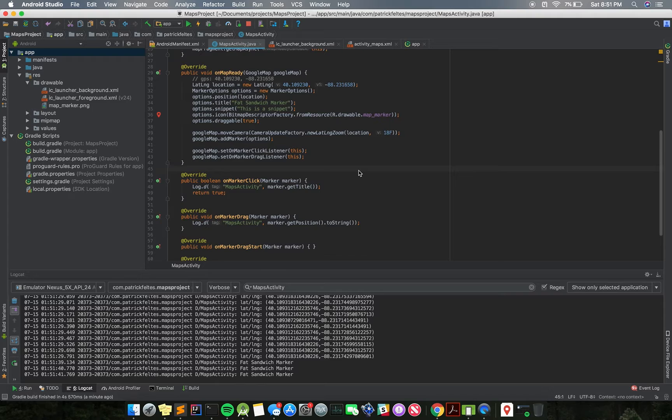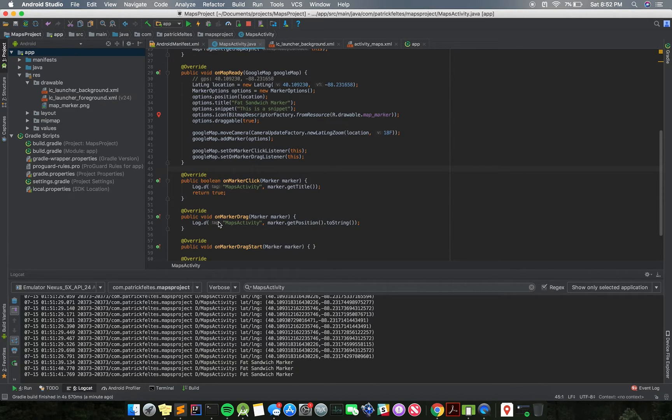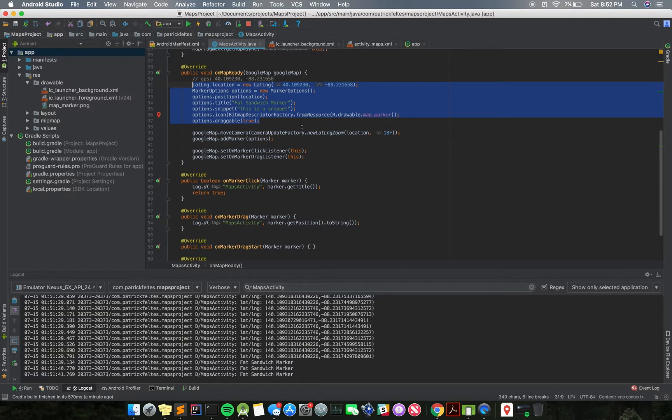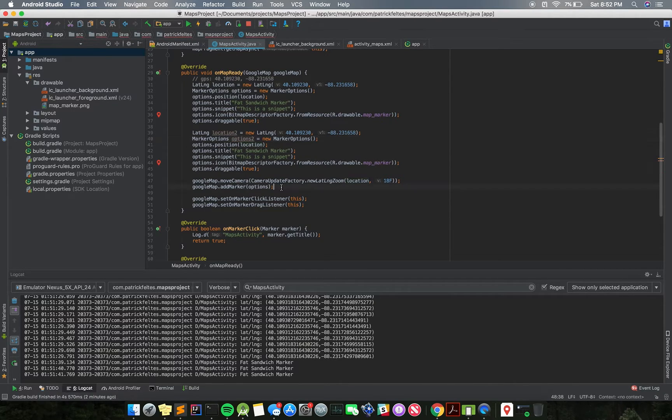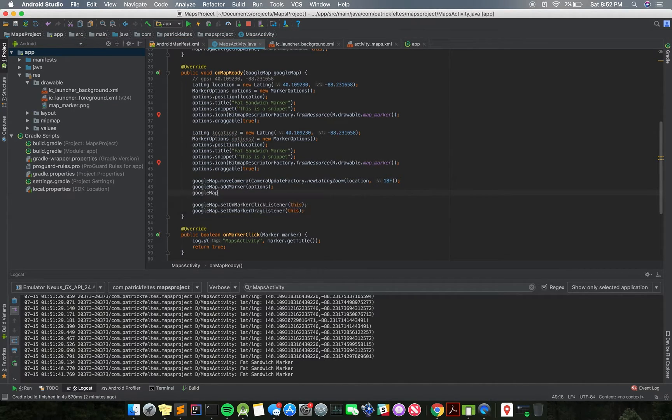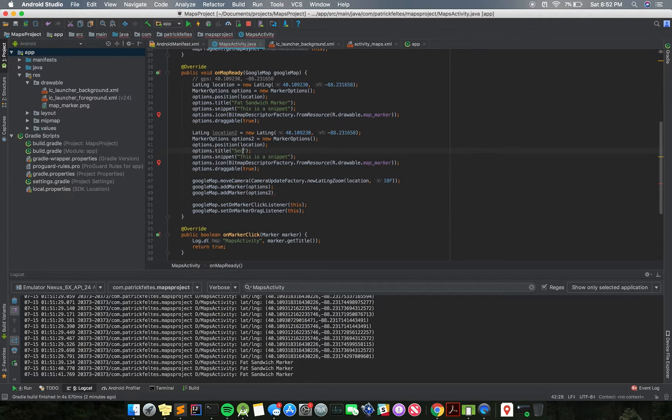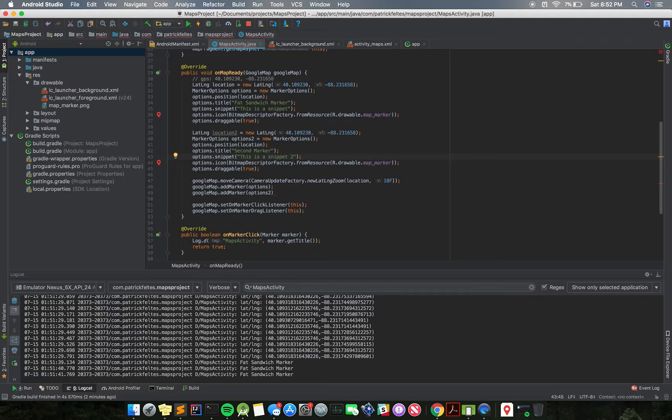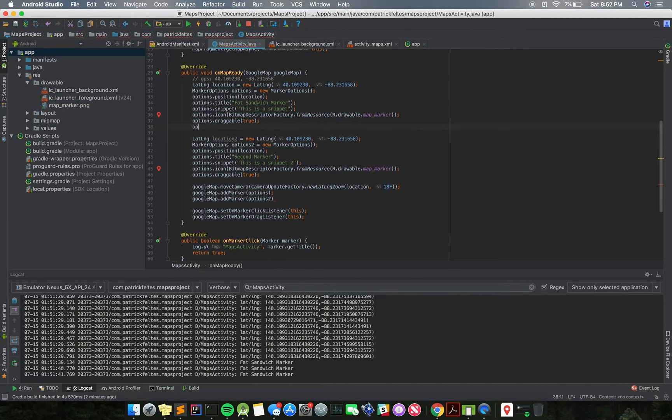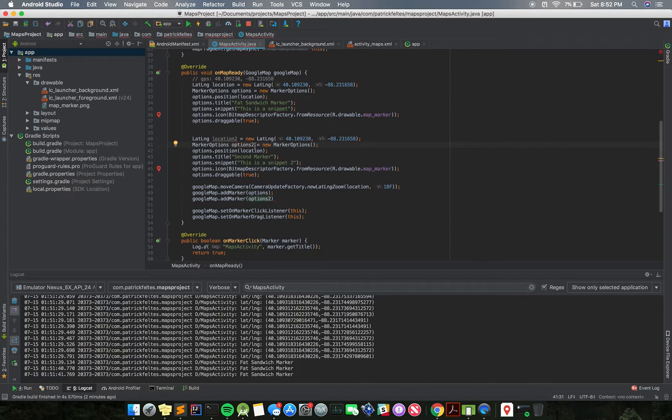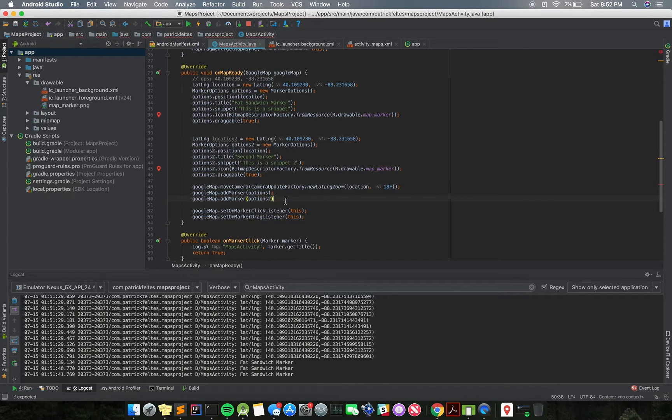Now what do we want to do? Well, I just want to show you that if we have two different markers, there's certain things we can do. And we can show that these listener methods will kind of know which marker has been clicked. So you can get information that way. So what I'm going to do is I'm just going to copy this and paste it here. And we're just going to do location two and options two. And then we're just going to do Google map add marker options two. So I'm going to change the title here to second marker. And then this is a snippet two, just so we can differentiate between the two.